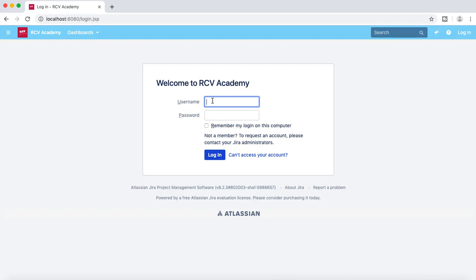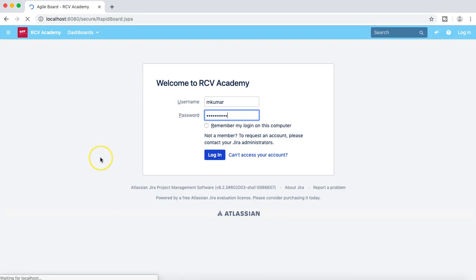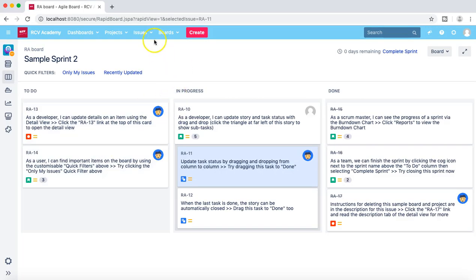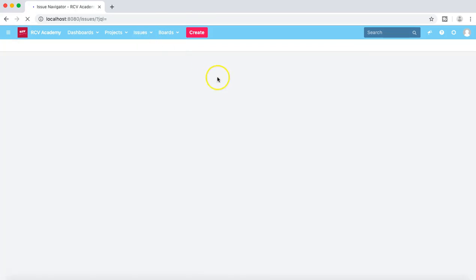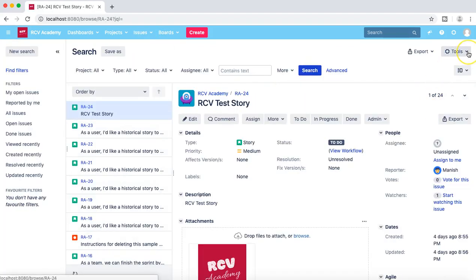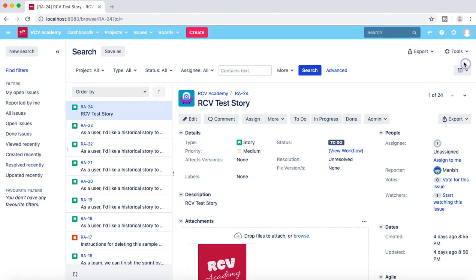As we have seen in the previous tutorial, I have added M Kumar as a Jira system administrator in the global permissions. When M Kumar logs into the Jira instance as a system administrator, he is not able to do the bulk change of issues. If he goes to the Issues section and searches, clicking the tools button shows no options available.